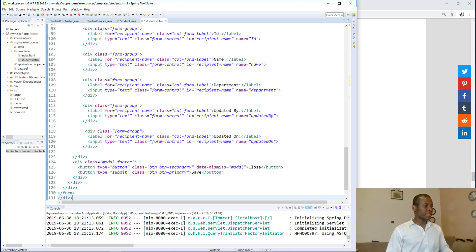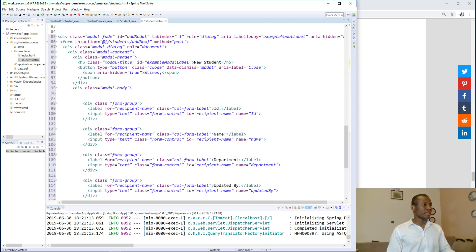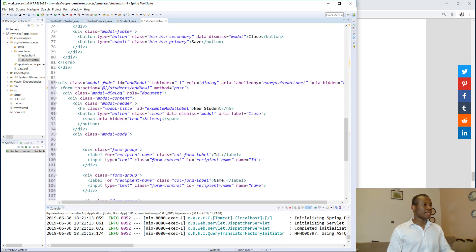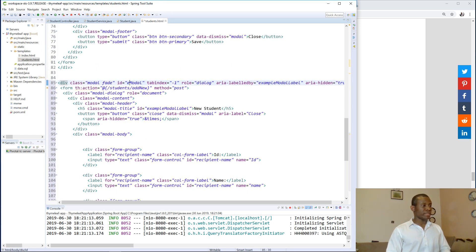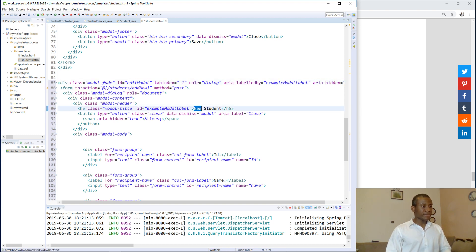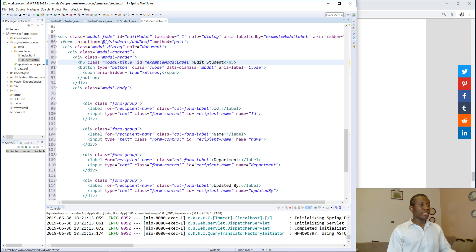I'll paste it here and I'm going to change the name to edit model, and I'm going to say add these two days.